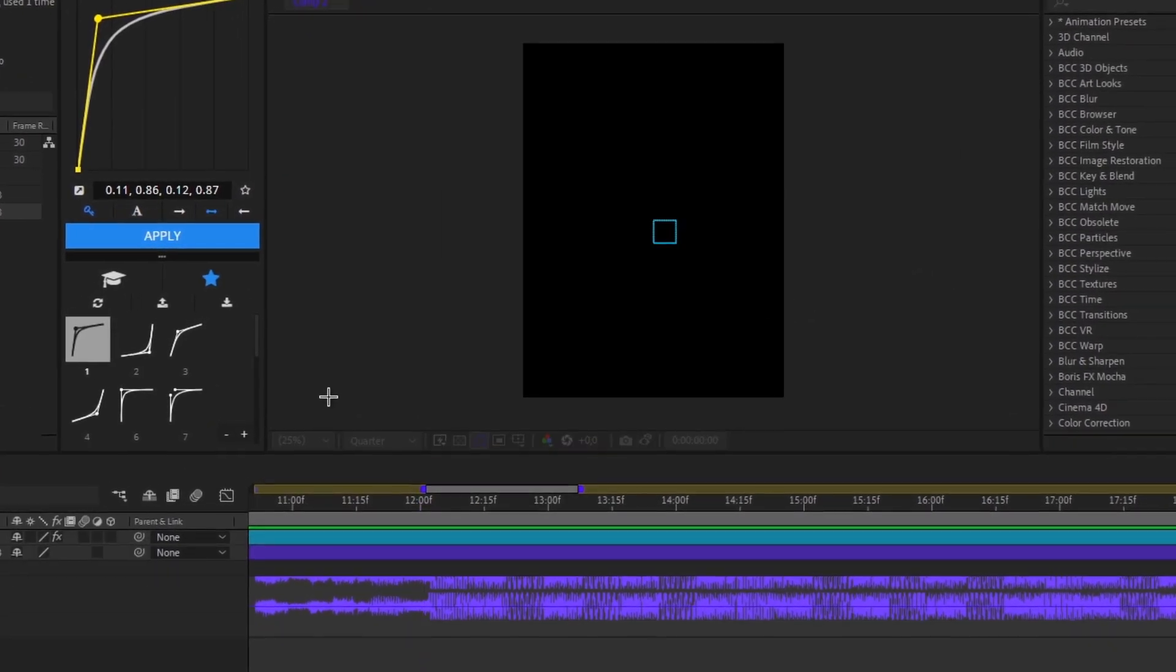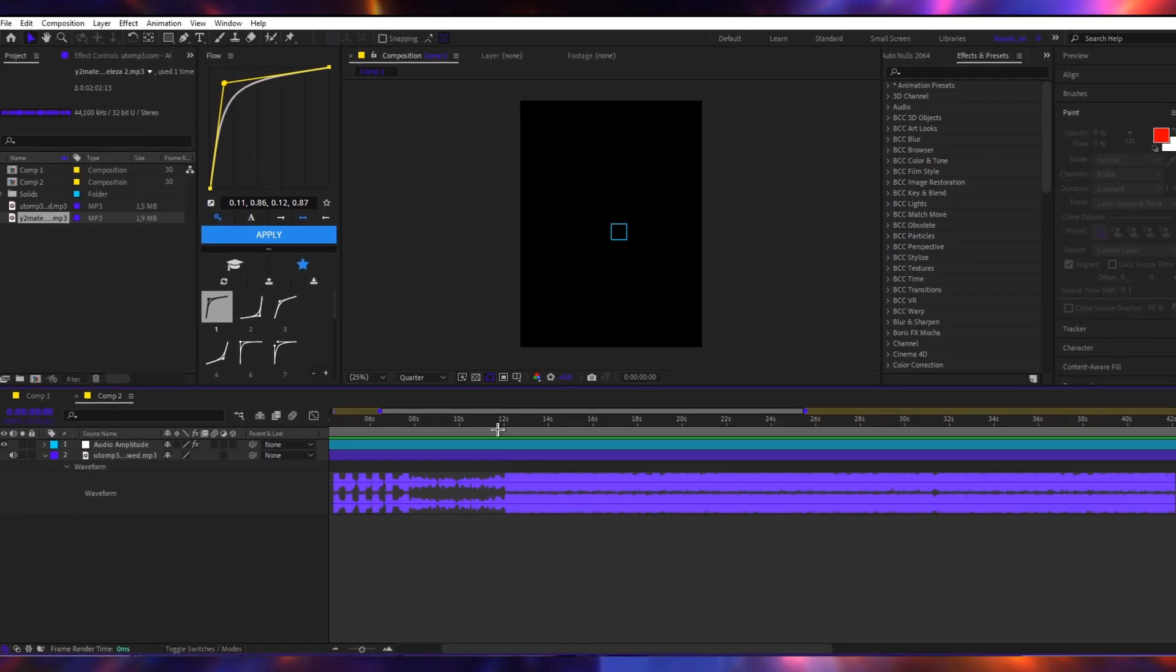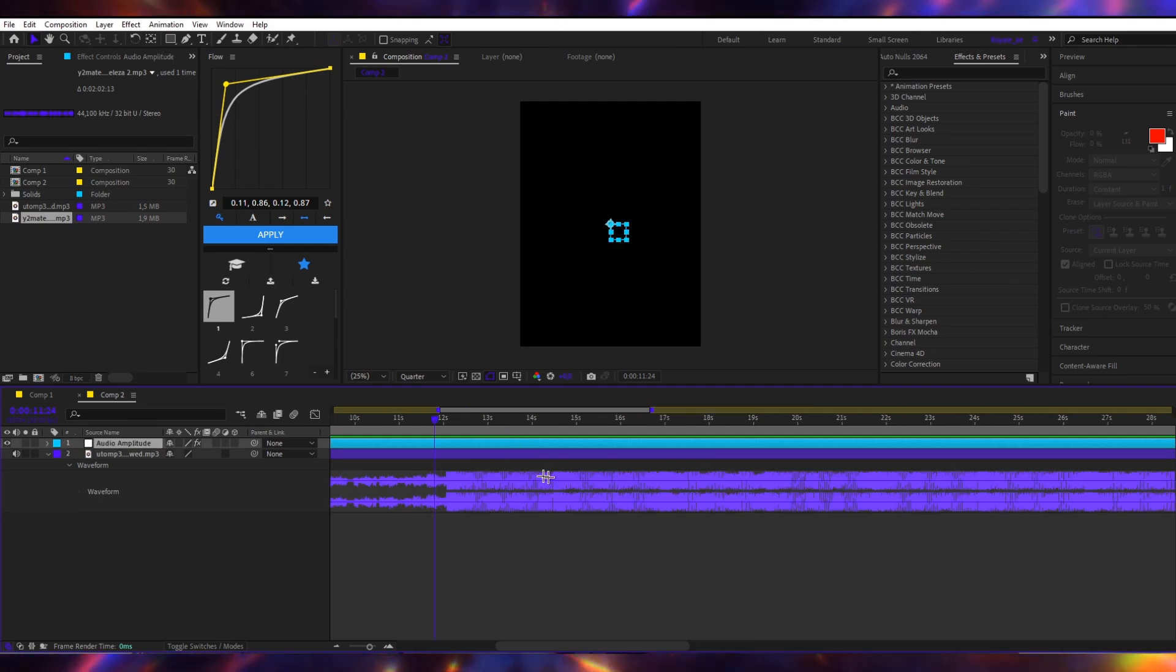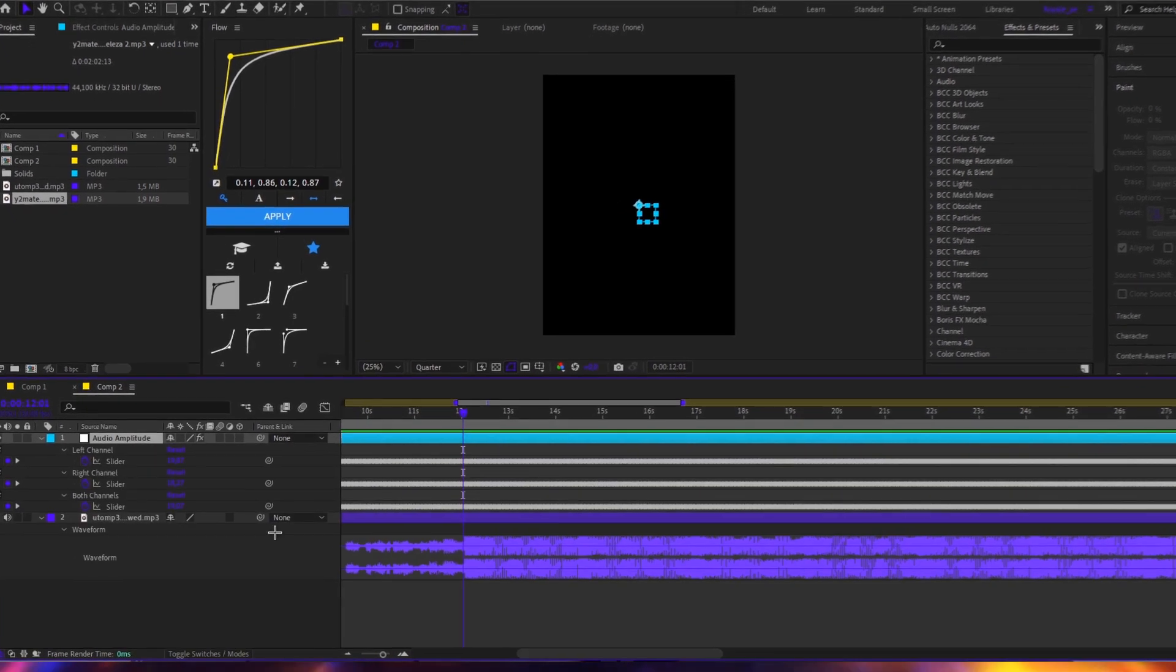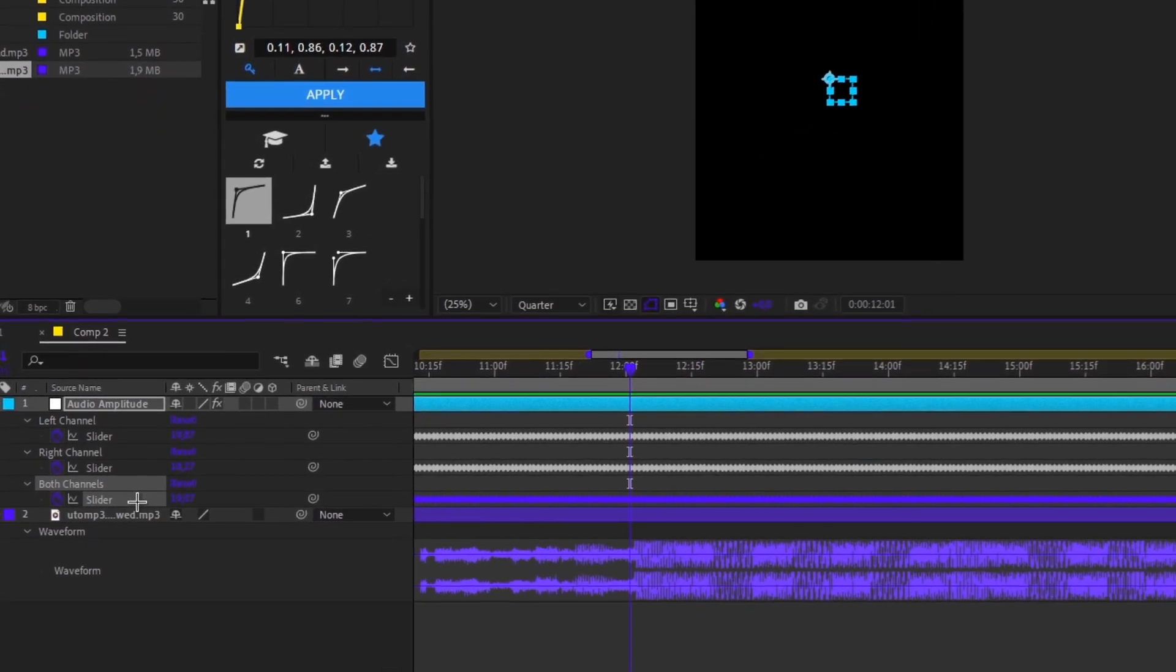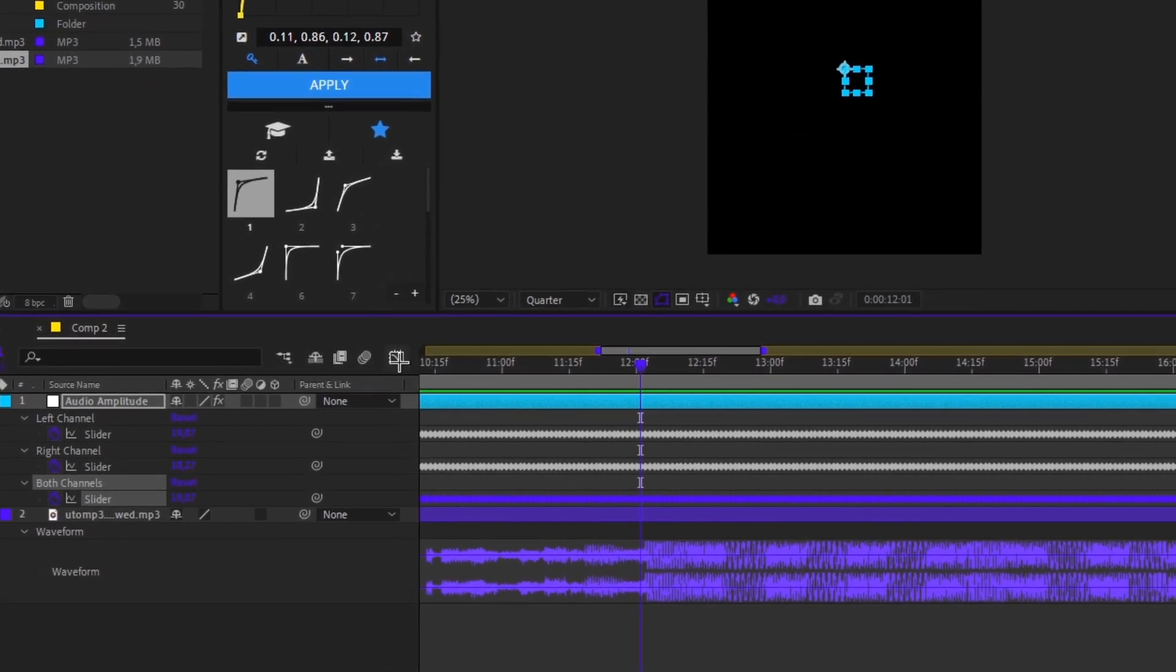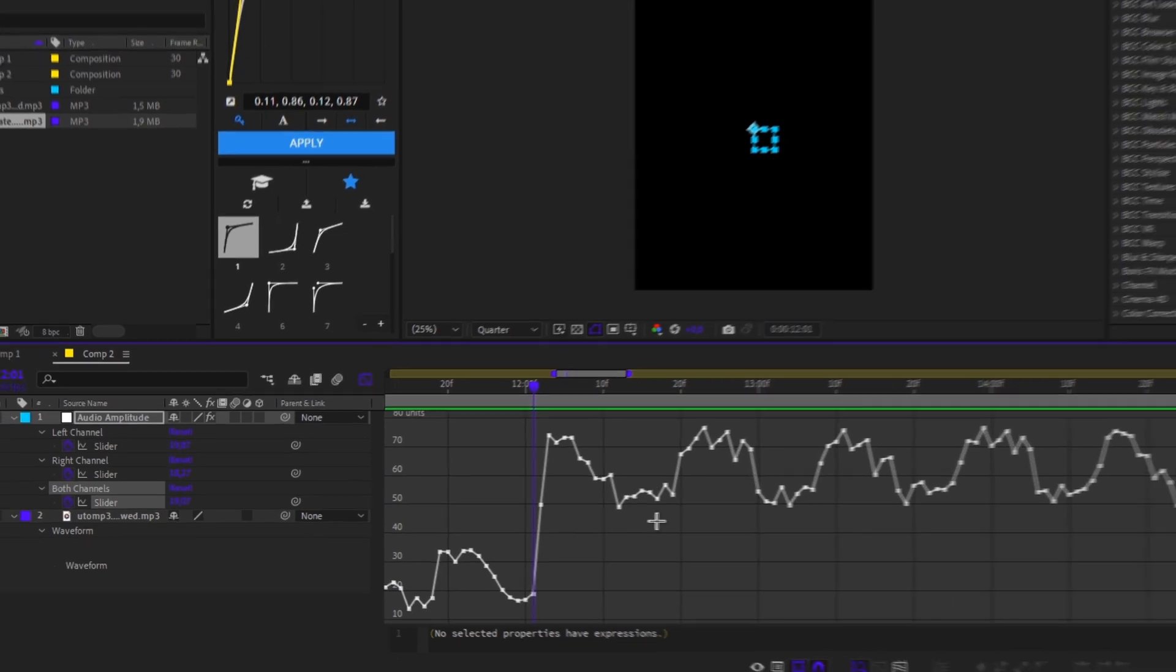You're gonna wait. Once it's done, you're gonna click it, press U on your keyboard. You're gonna click both channels slider, you're gonna select this, all of this, go to graph editor.